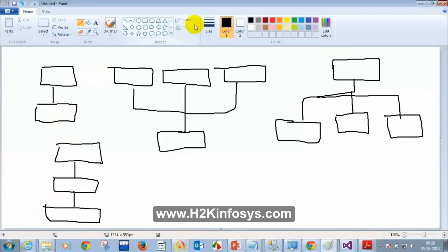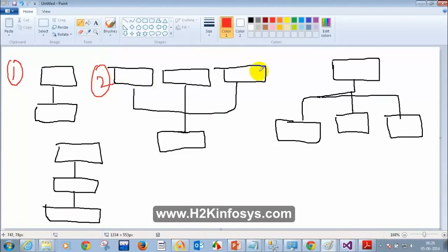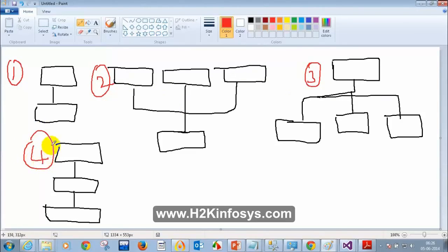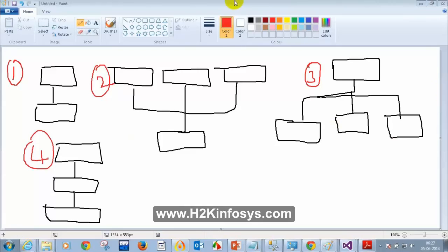I'll put numbers for each type and ask you to name them. Number 1, Number 2, Number 3, Number 4. Which one did we use in our example? We used Number 1 — that is called Single Inheritance.